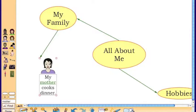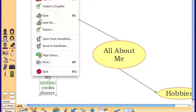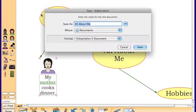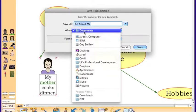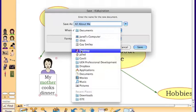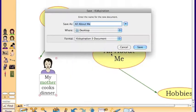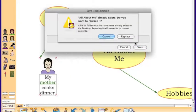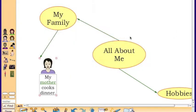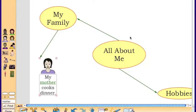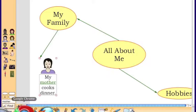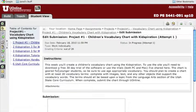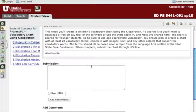As you finish this assignment up, you can see that I'm going to go up and do a file save. And this will save as what's known as a kidspiration document or a .kid. I'll just save that out to my desktop. I've already got one out there, so I'll just replace that one. But as this document gets saved, let's just go through the final step here, which is to send it back into my assignment.